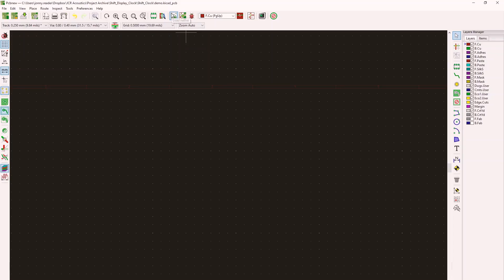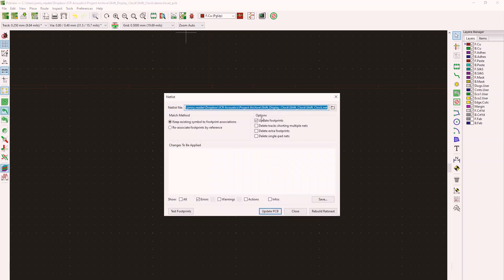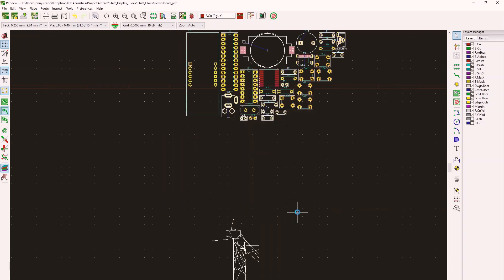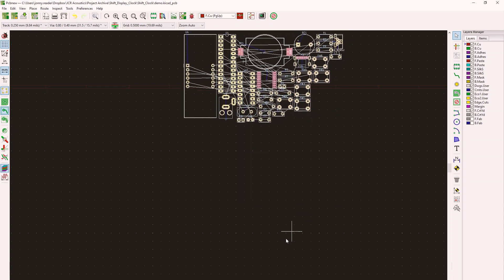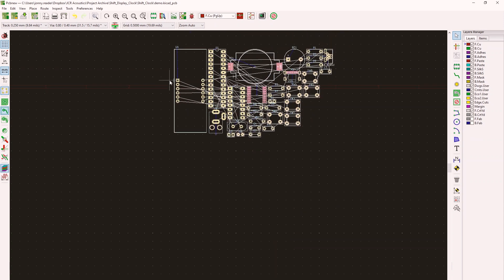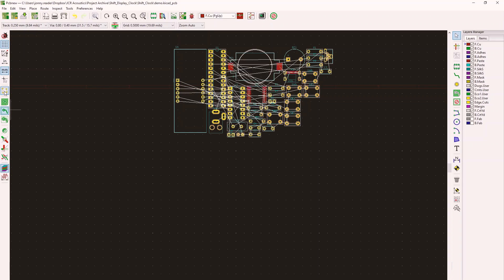So the first thing you do is load in the netlist we just made. Go ahead and navigate to that. And then we would update the PCB. That brings in all of those components, these white lines, which is called a rat's nest, showing us which pin that needs to connect where. So we can toggle that on and off just to make it a bit more clear for us. So at this point, you could start laying out the components.